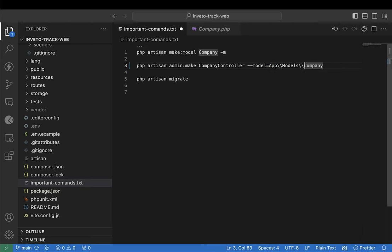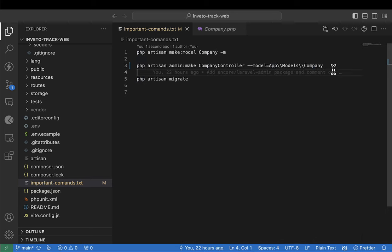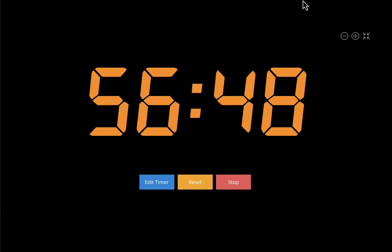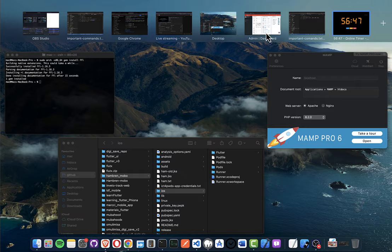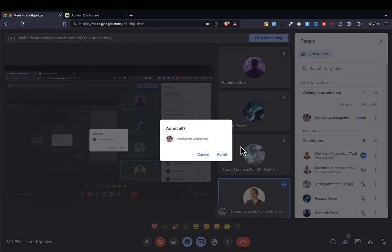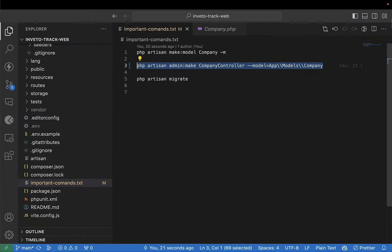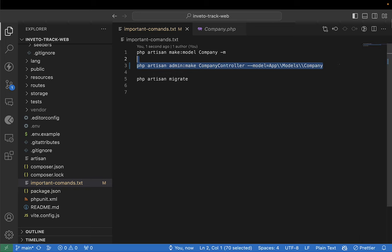On Mac we have to specify the model using double slashes, but for Windows you may need just one slash. You specify where your model is: 'app\Models\Company'. This command is going to create a controller for us — this is the controller we shall be using to manage our companies registered with us.